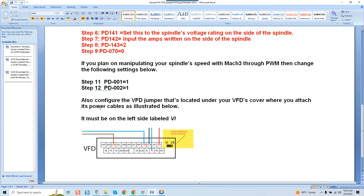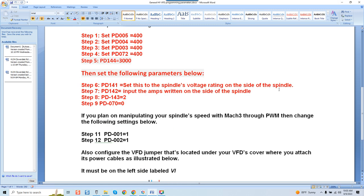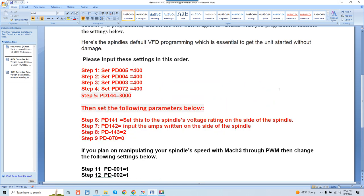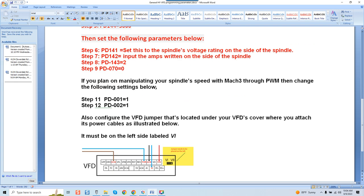Now the last step as far as programming also configure the VFD jumper that's located under your VFD's cover where you attach its power cables as illustrated below. It must be on the left side and you can see right here that we are on the left side. So again these are the areas you want to pay attention to. It's a must. So once this is all done and you have everything set in the configuration for what you're using. If you're not using or planning on controlling the speed of the spindle through the software then you're done right here. Where all this comes to step nine you're complete. If you are going to control it through software meaning the VFD and manipulate the spindle speed as well as turning the unit on and off with a relay this is what you're going to want to do.